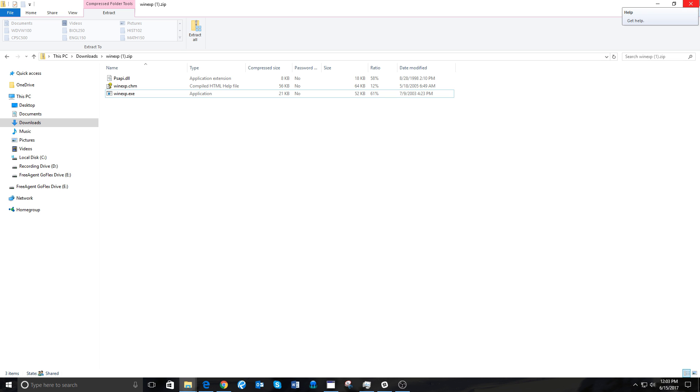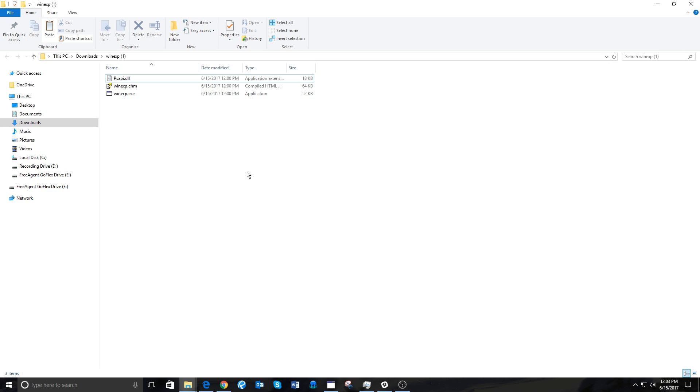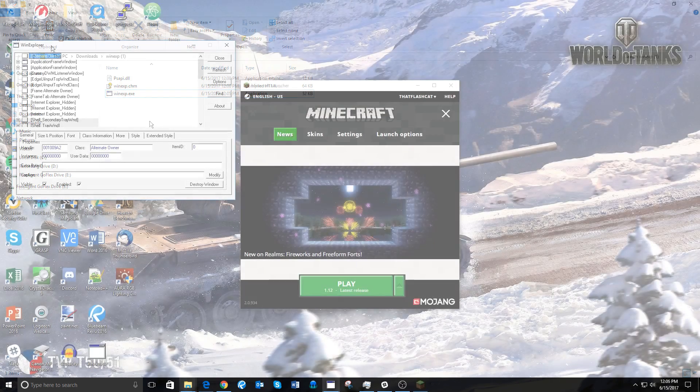Once that is extracted, you will find the folder WinXP with these files. The file you need is WinXP.exe, so one way or another, you need to open this. You can just run it from the downloads or put it on your desktop or whatever folder you want.